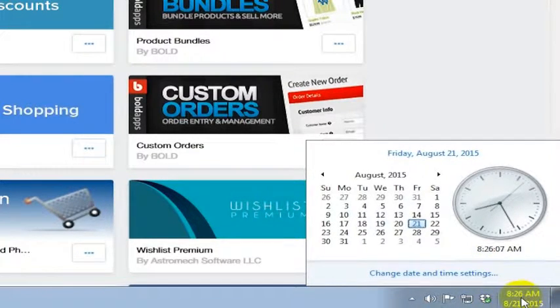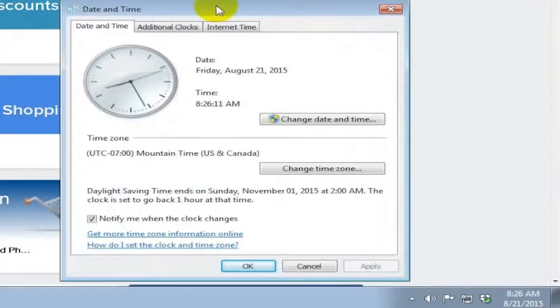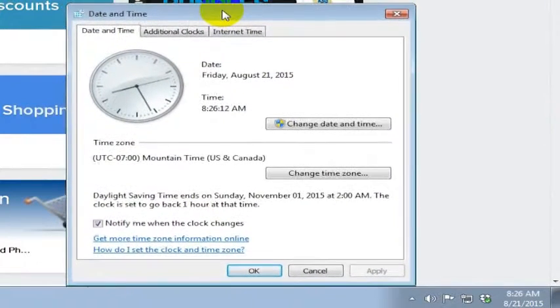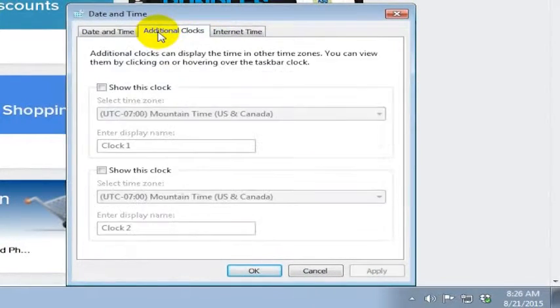You can go down here, click on the clock and go to change date and time settings. That will bring up a window that looks like this and you have an option for additional clocks.